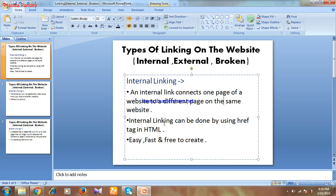Hi all, this is Mamata Pandey from my channel MPDigitalTech. Welcome to my channel. Today I'm going to take you to the topic: Types of Linking on the Website, and this is video number 12 of the on-page SEO series.